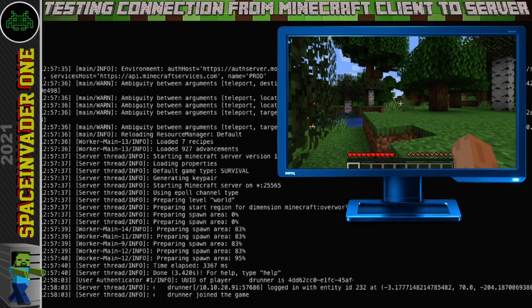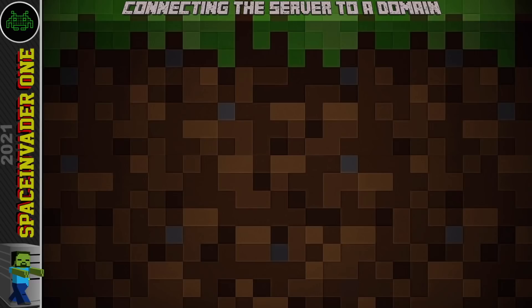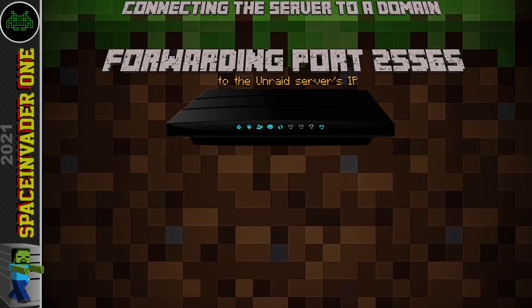The next step is to connect it to a domain name so we can allow friends over the internet to connect too. The first thing we need to do is go to our router and do some port forwarding. The Minecraft server uses port 25565, so we need to make sure that port is forwarded to the local IP address of our Unraid server.